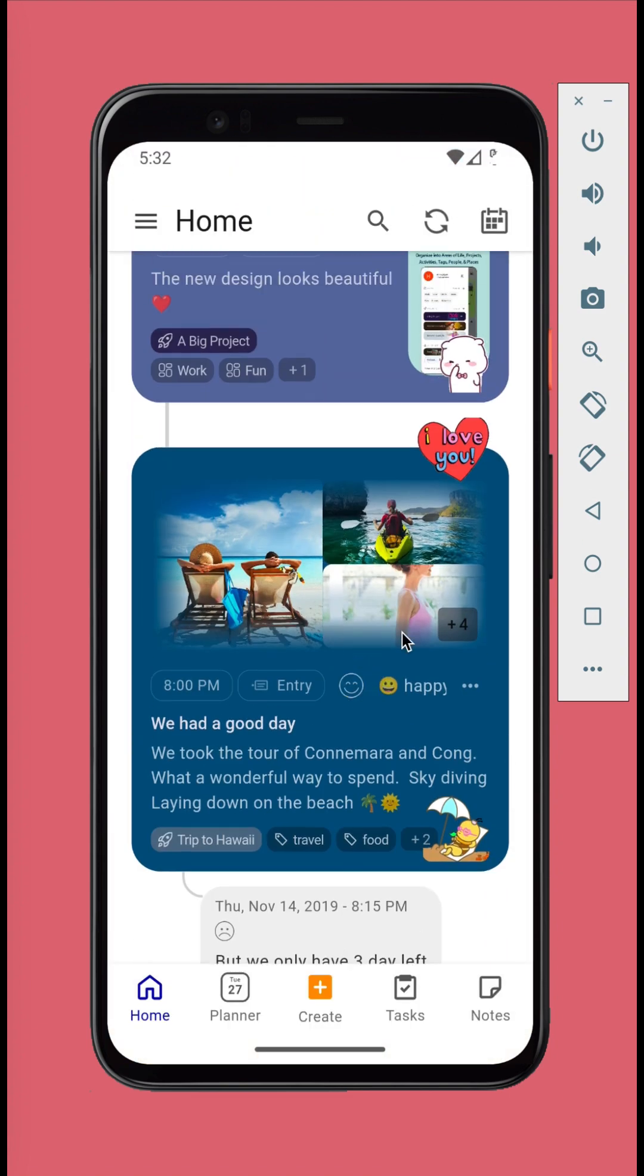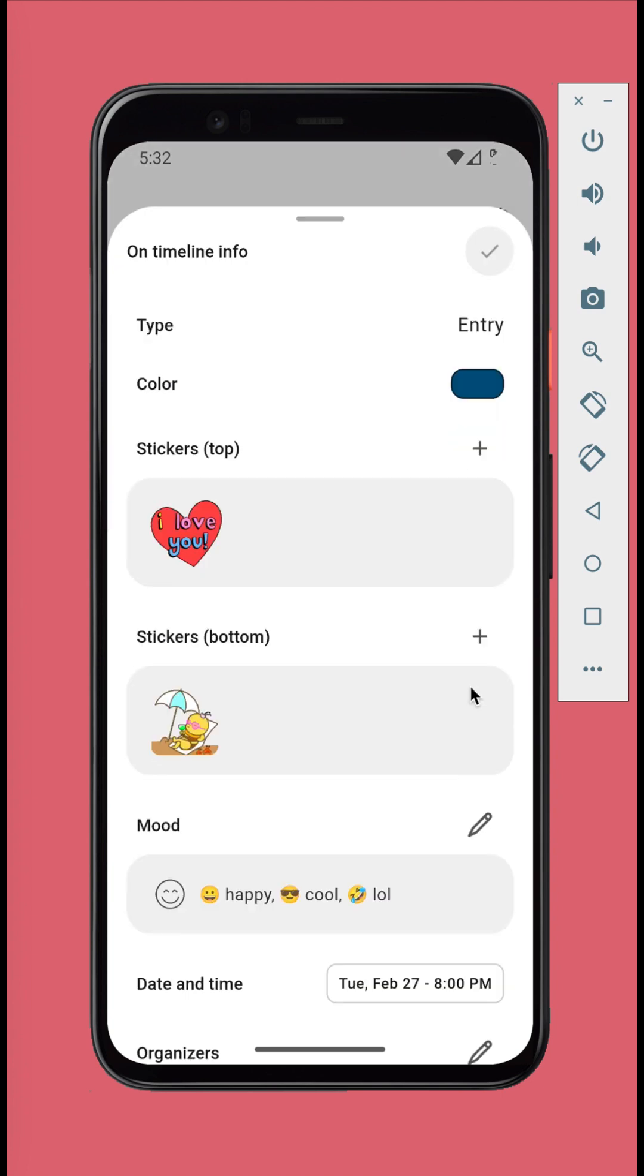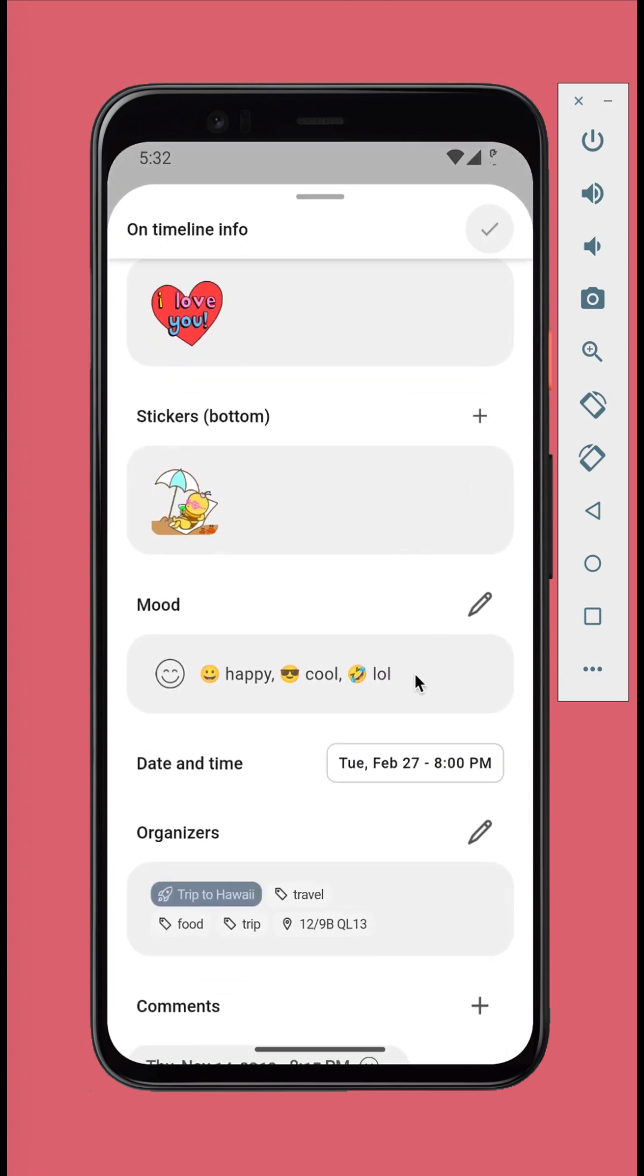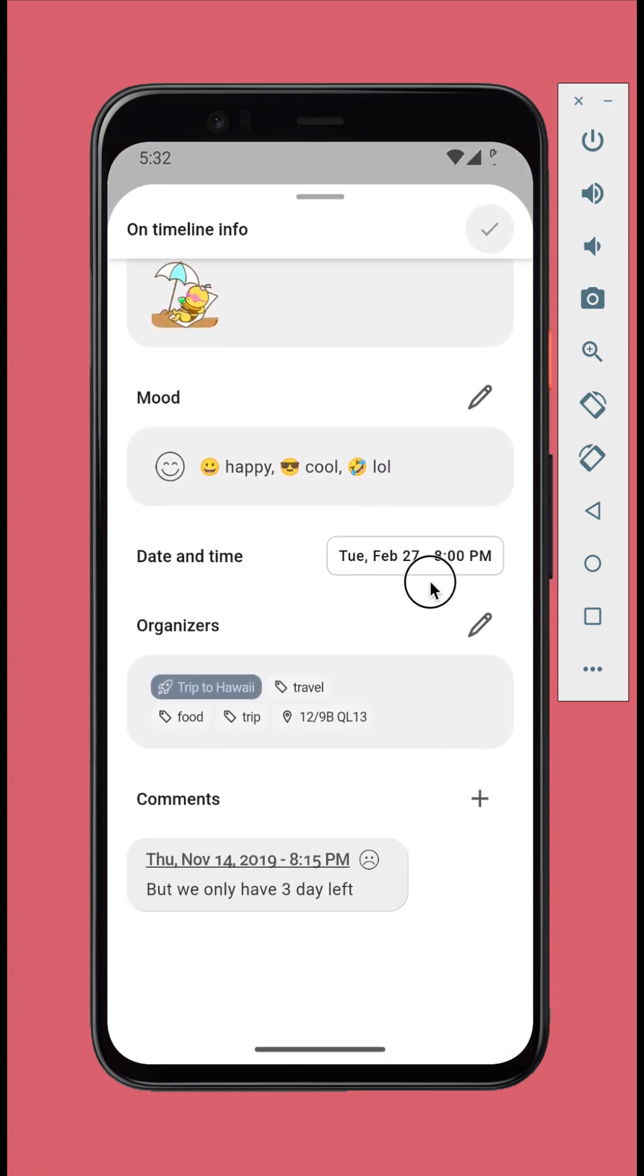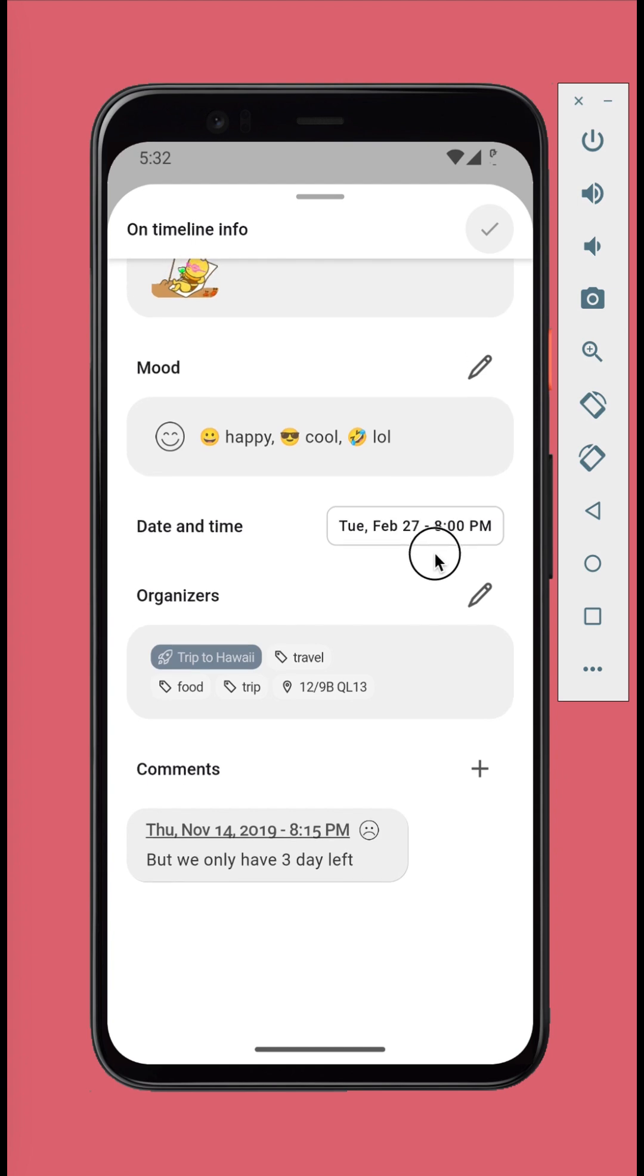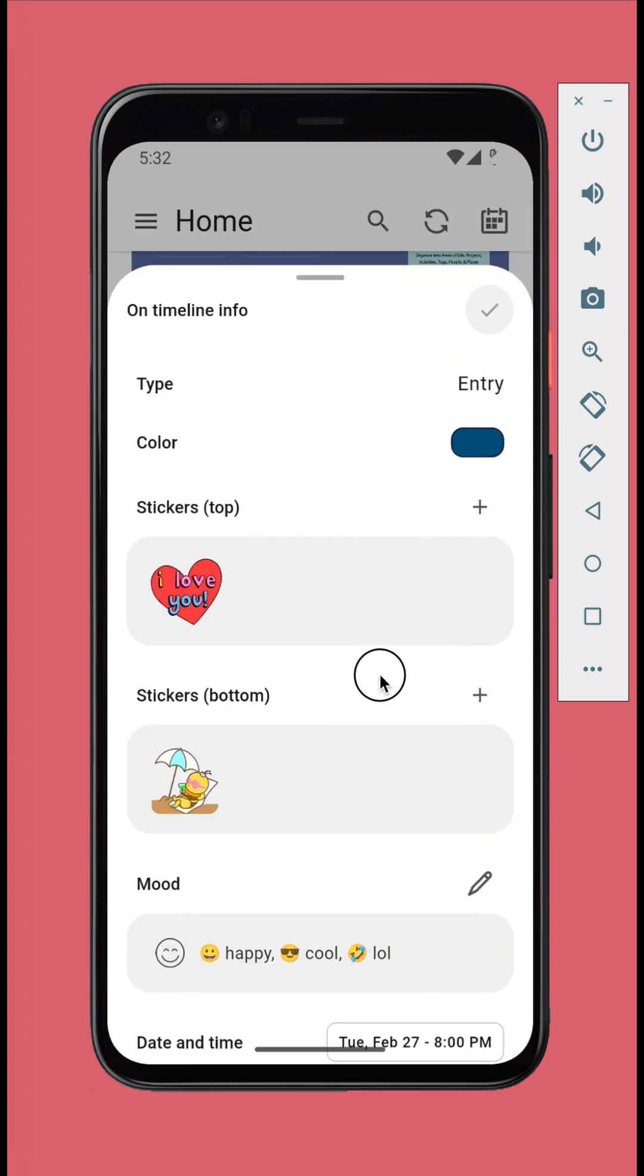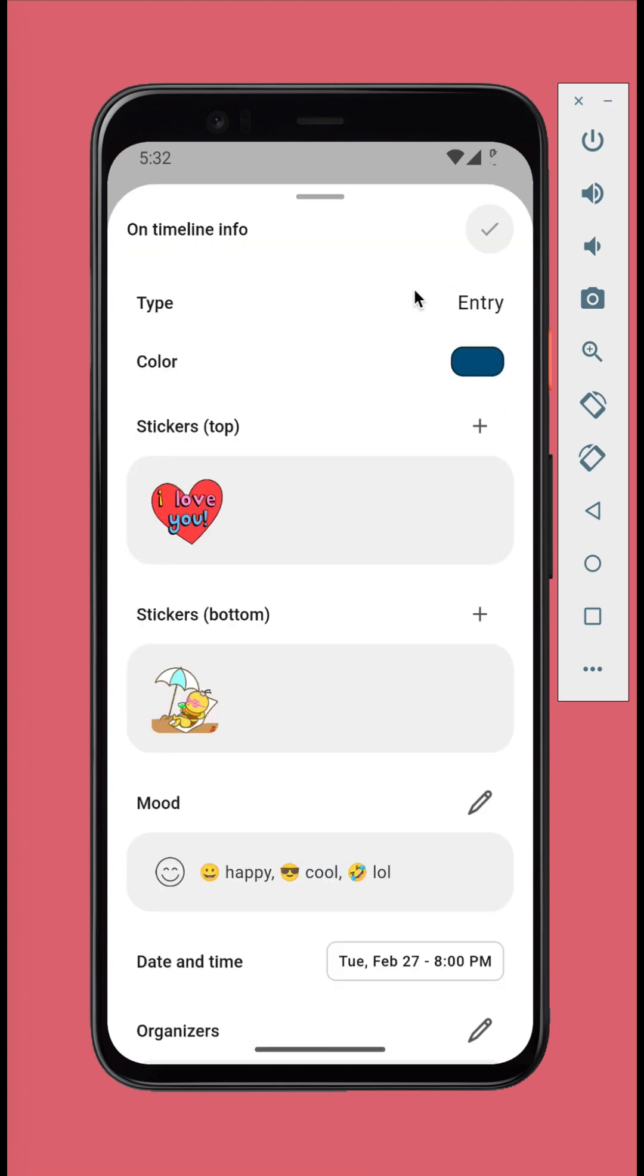Tap the three-dot button on each card to customize its look on the Timeline. From here, you can customize the color, add stickers, and note your mood and feelings, along with organizers and comments.